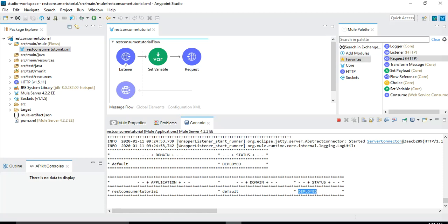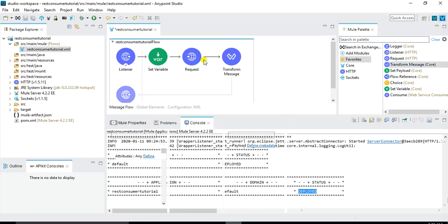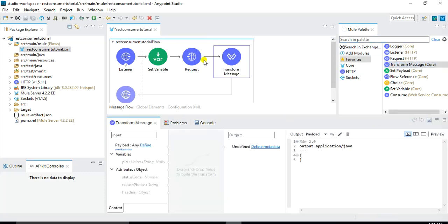Now let's extend this message flow to add some more features. The next thing I want to do is that I want to transform the response into an XML format of my own choice. So I will choose this transform message and drag it into the message flow. And for this transform message I need to define the metadata as well.